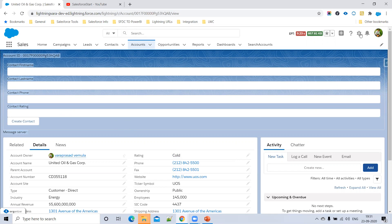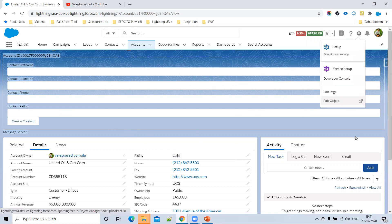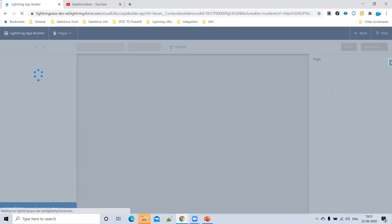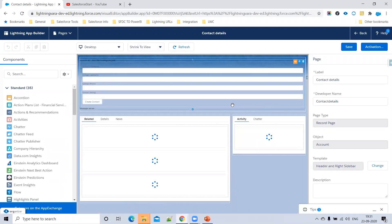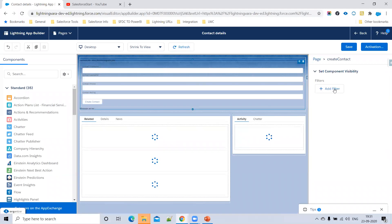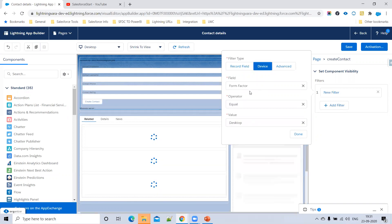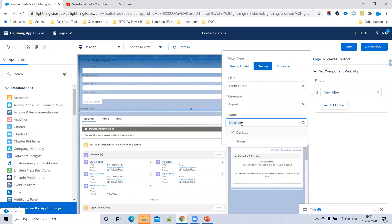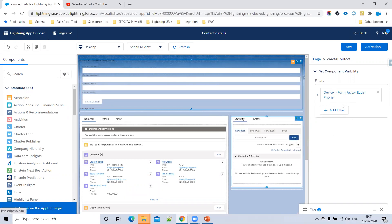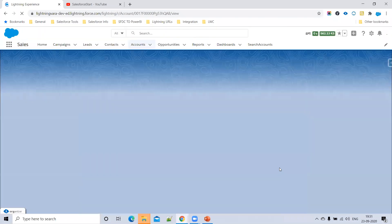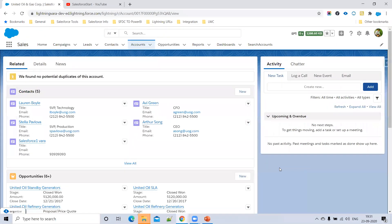Another example: I want to show my Lightning component only on a mobile phone, not on a desktop. Same way, click 'Edit Page'. We can put conditions for which device to show the component — mobile or desktop. Click 'Add Filter', then you'll see the device option. Choose 'Form Factor' equal to 'Phone'. Now we cannot see this component on the desktop account record page because we're using a desktop.